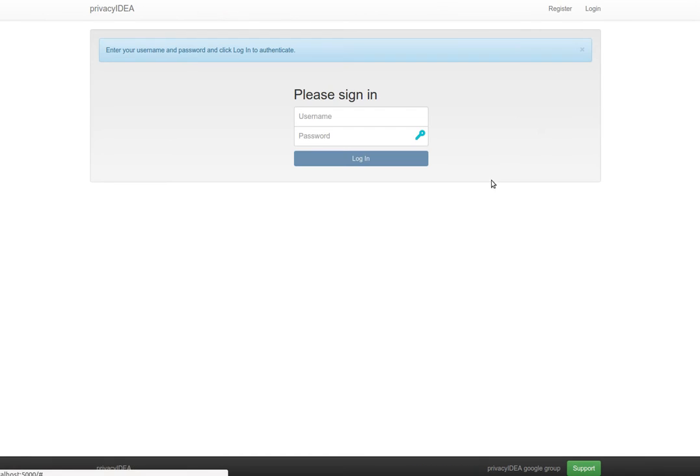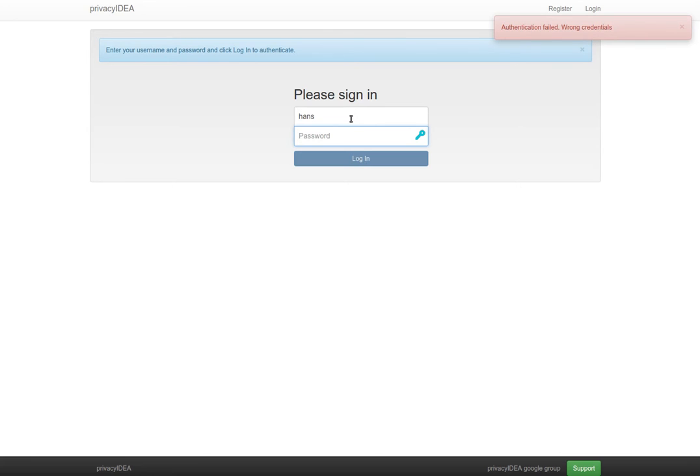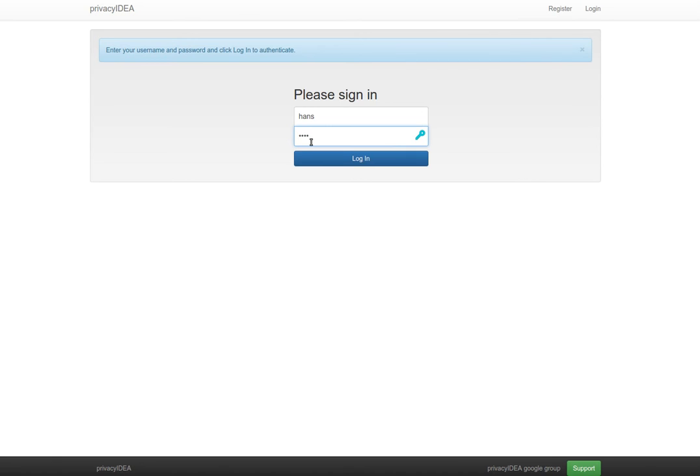Log out again and the user Hans cannot log in with his Active Directory password anymore, but he needs to log in with the token and authenticate against Privacy IDEA. So first he provides his OTP PIN and he will start a challenge response authentication.